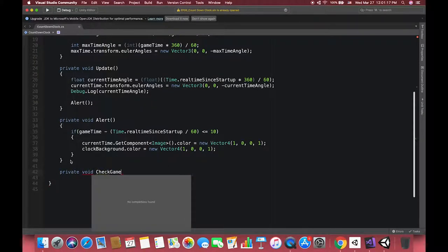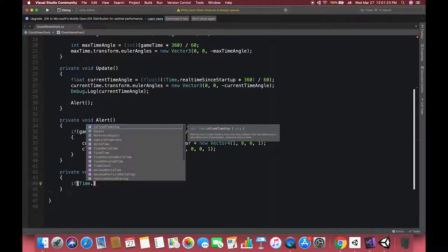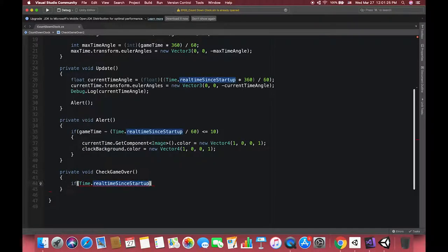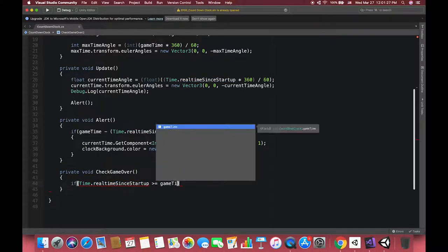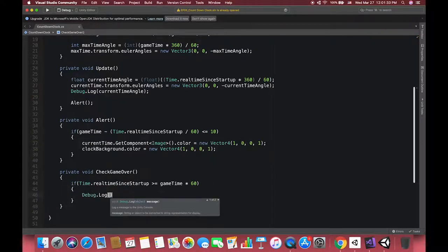Finally, we create the check game function which makes this script look complete. Then don't forget to call this function inside the Update method.